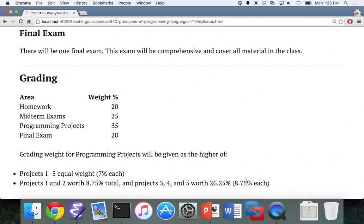Student: Just want to say thank you for the extra two days. Instructor: You're welcome — it wasn't really me, it was your fellow students. The grading policy is pretty clear. You should be able to go home and calculate exactly what these two numbers are and take the greater one. If you do the math wrong, it's not my fault.